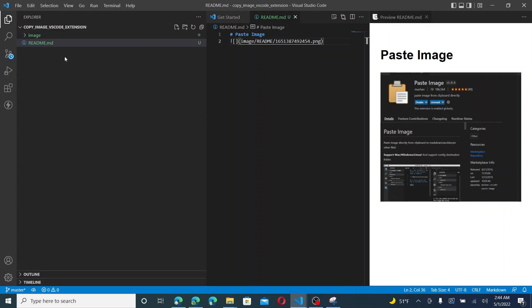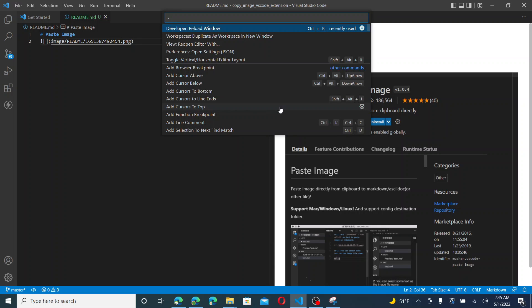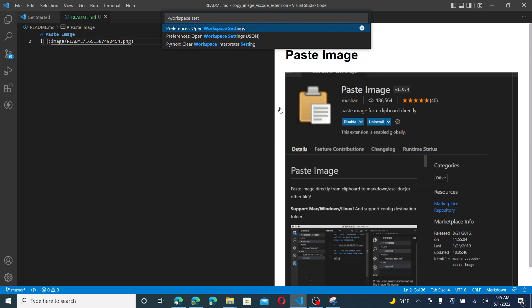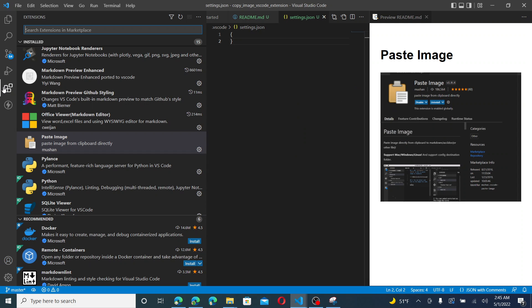So what it likes to do is it likes to place it in the ReadMe folder. So now what I could go ahead and do is in my workspace settings, let's see if I could change the path there and leave it in the extension.